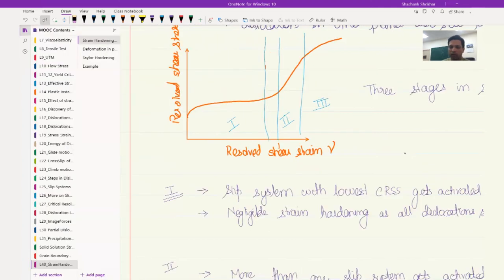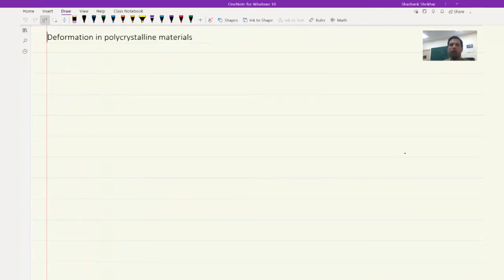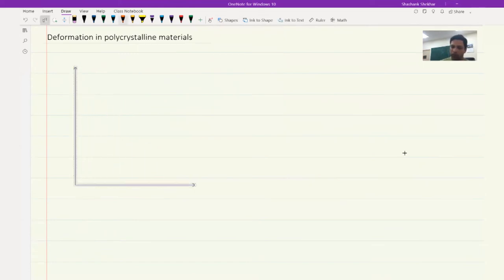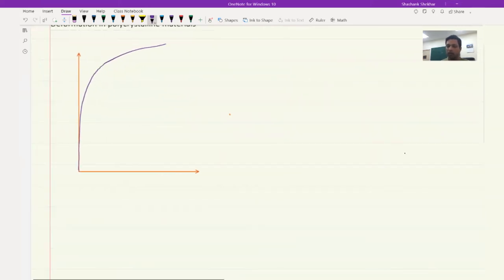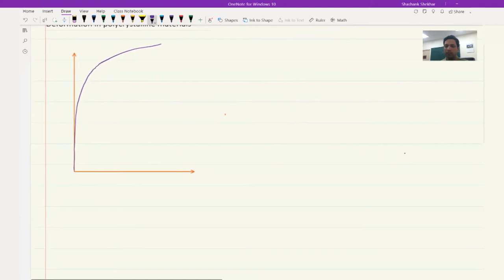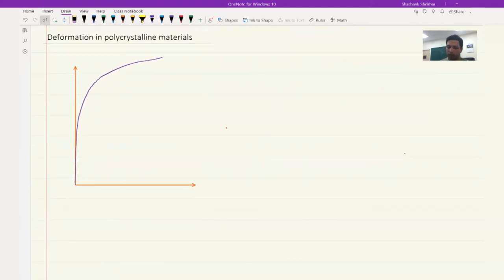Now let's briefly look at how this happens in a polycrystalline material. If you look at the polycrystalline material, what we see is only the second and third stage — there is a linear region and then an ever-decreasing strain hardening rate. In brief, there is only stage 2 and stage 3 deformation taking place in polycrystalline materials.